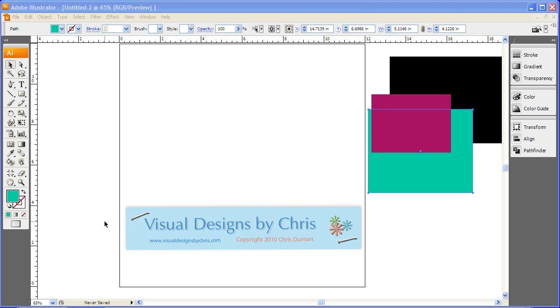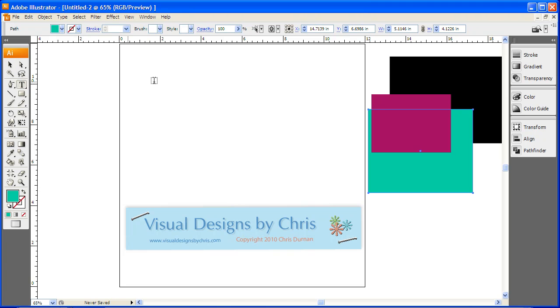Hi, I'm Chris Dernum with Visual Designs by Chris.com. I'm going to show you today how to quickly create outlines with your text in Illustrator.